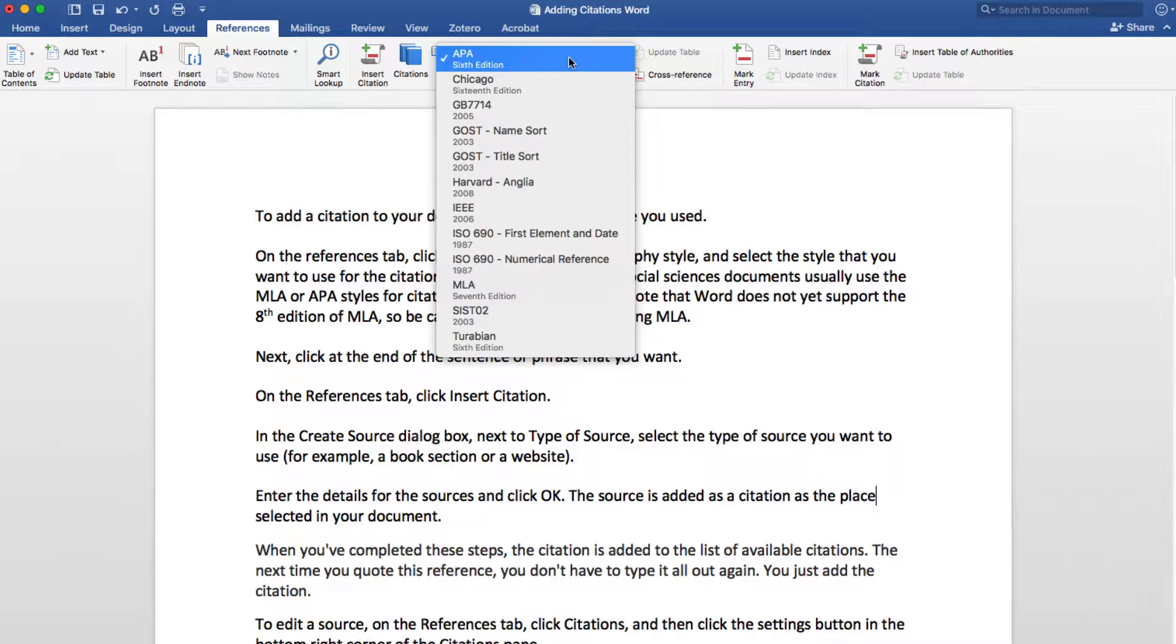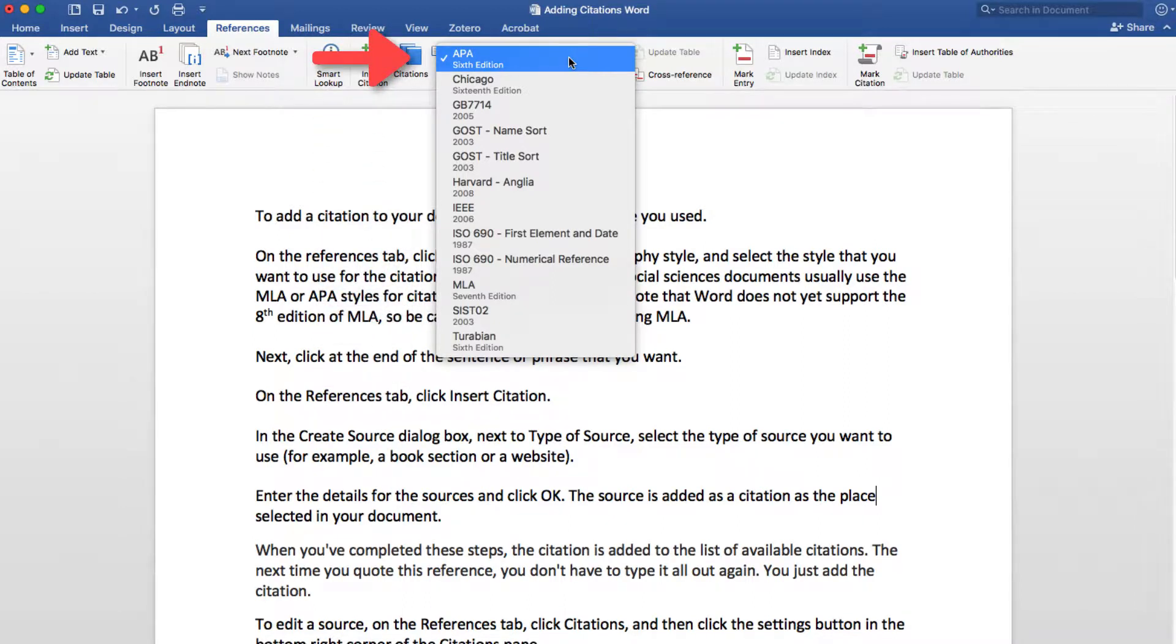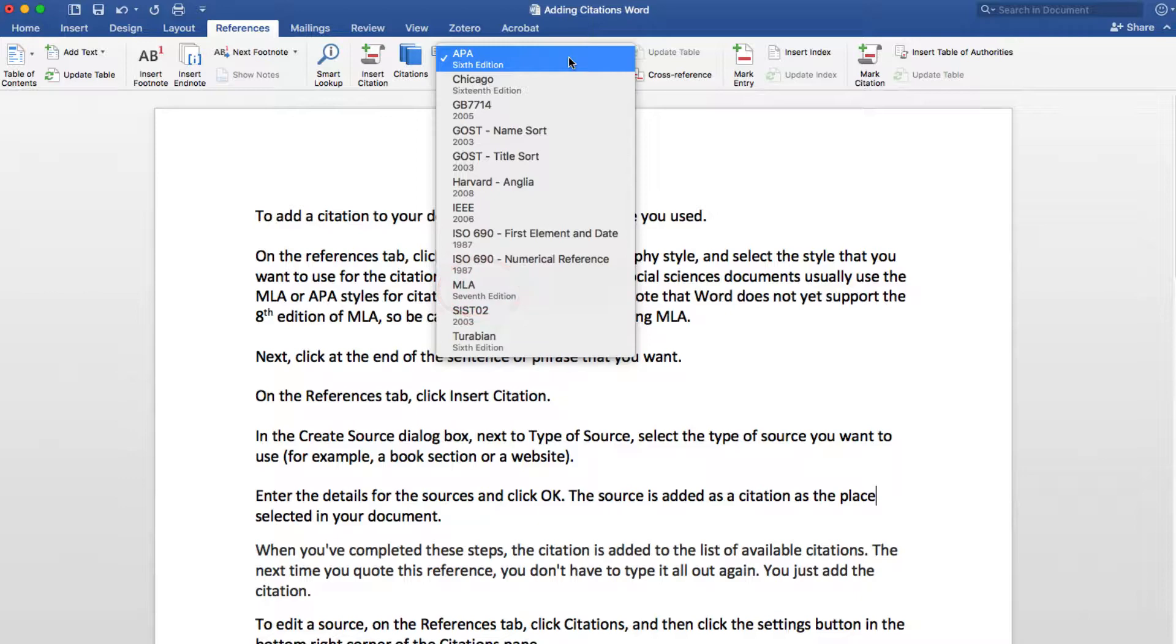For example, social science documents usually use the MLA or APA styles for citations and sources. However, note that Word does not yet support the 8th edition of MLA, so be careful of citations when using MLA.